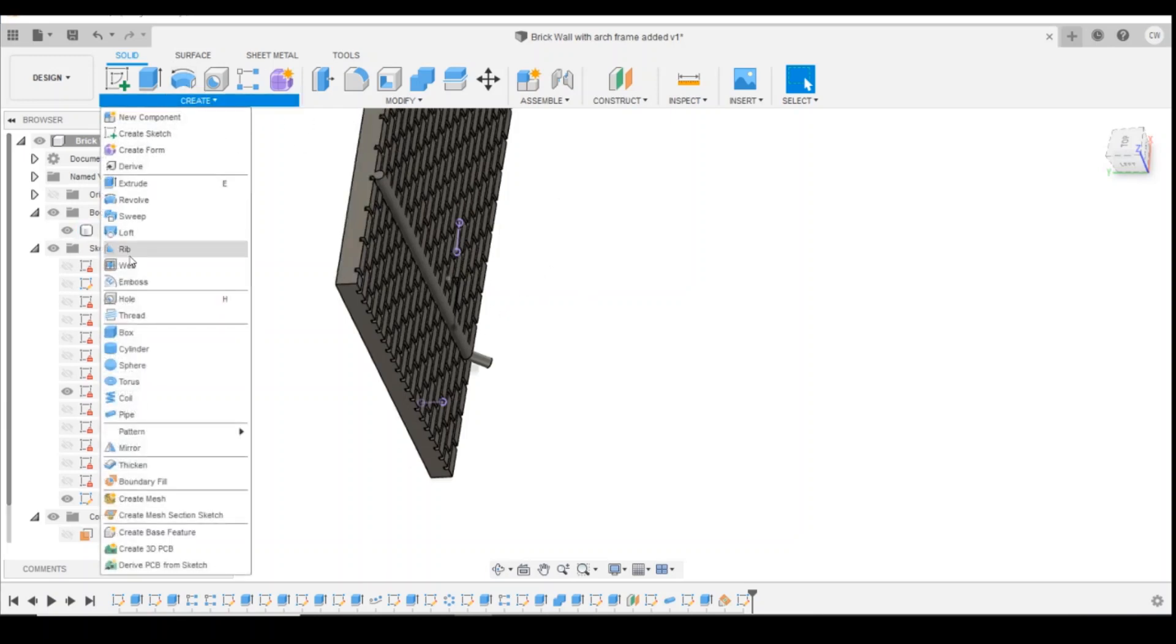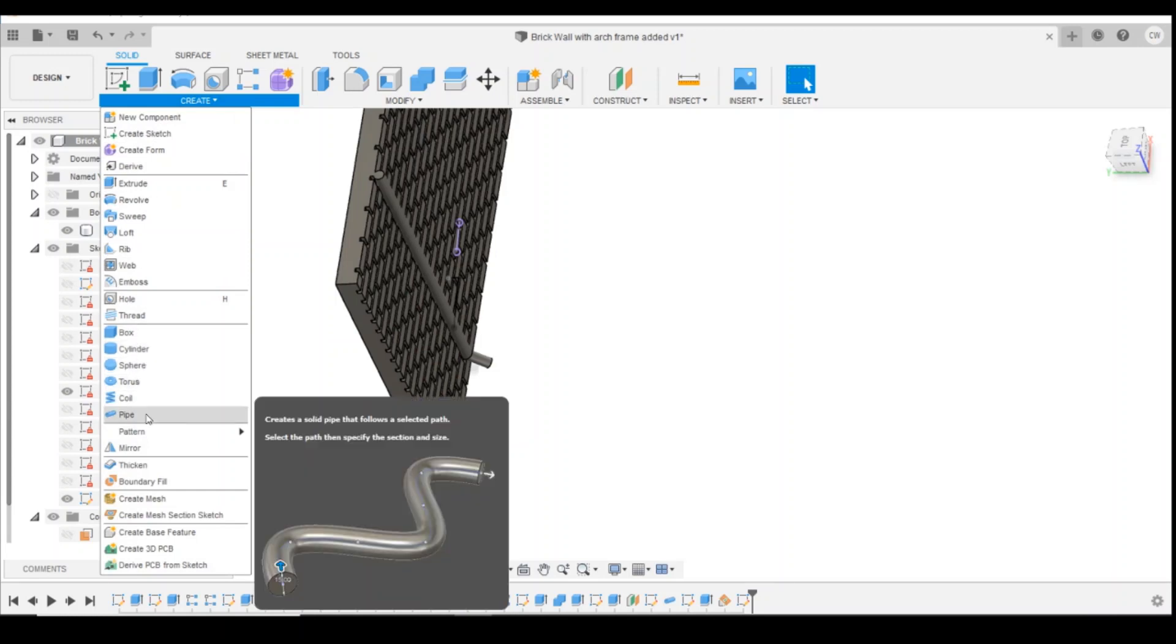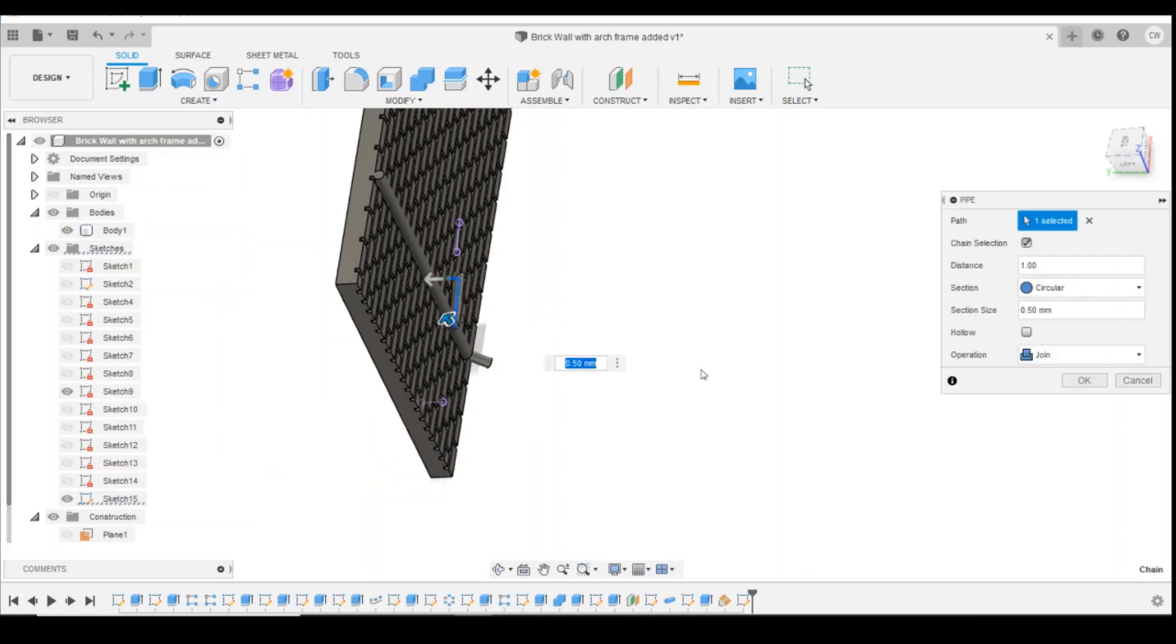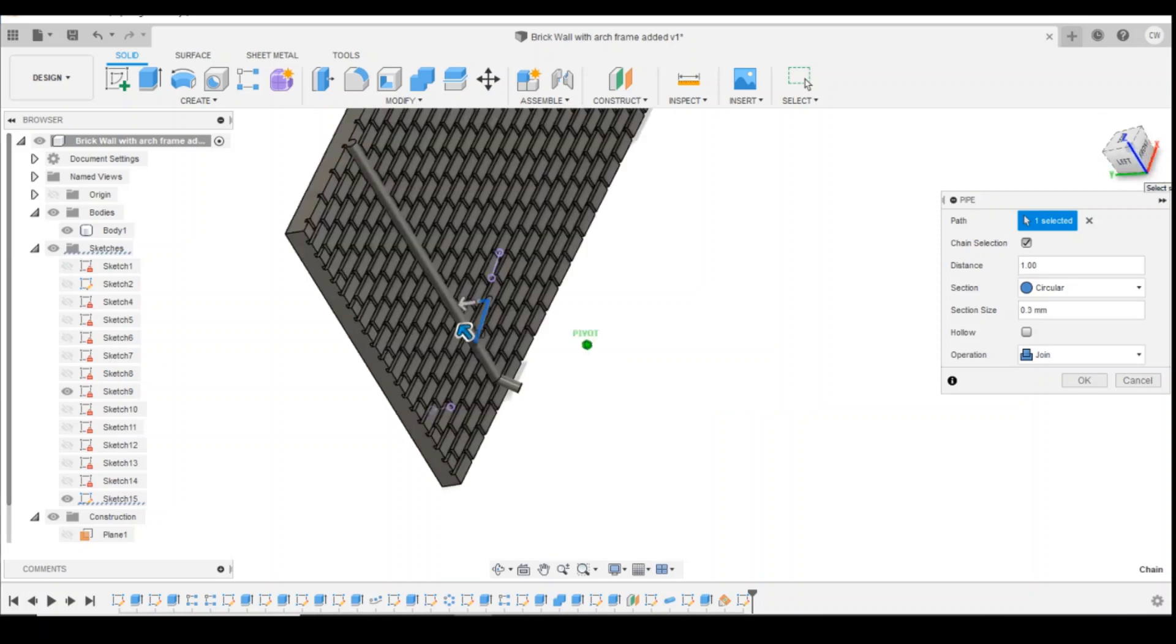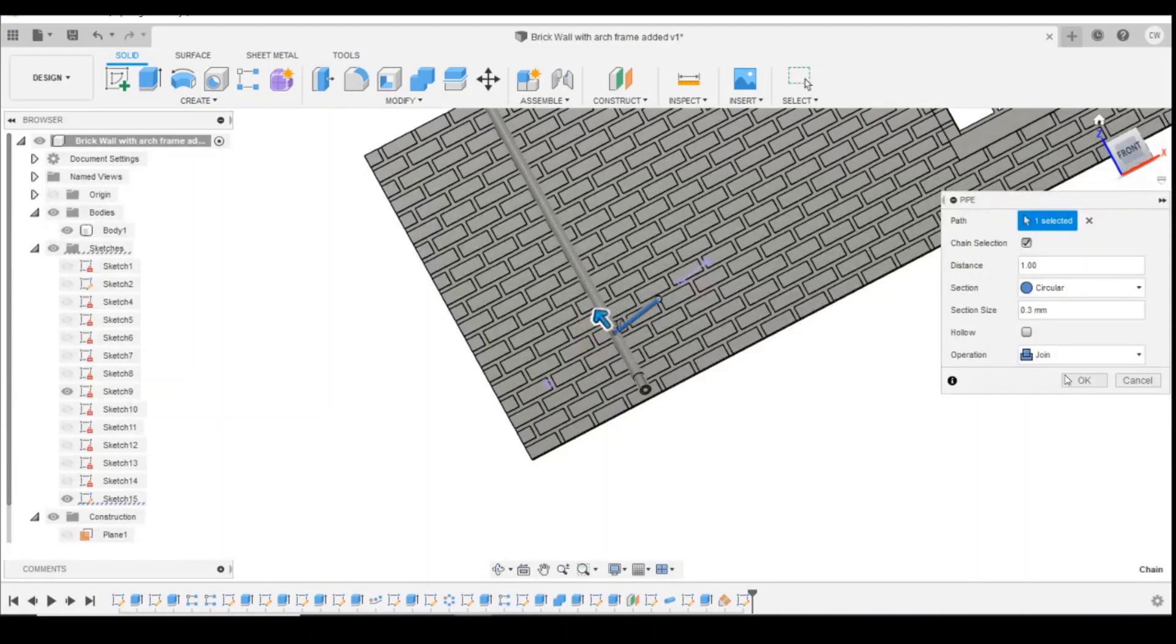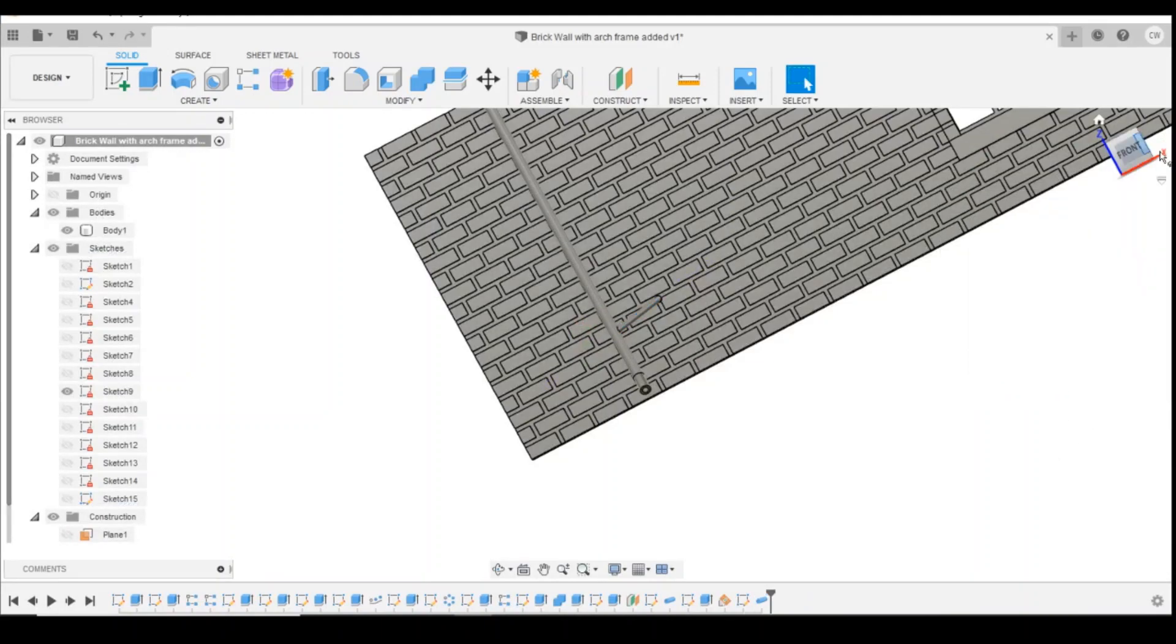So the next thing I'm going to do is create a pipe on that line that we've just drawn. And we've actually changed that down to 0.3mm, so it's a little bit smaller. And make sure it's joining. Click on OK.